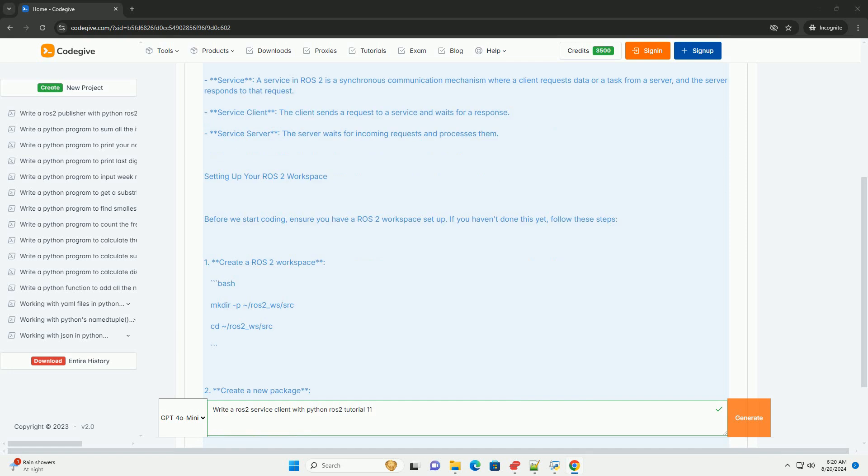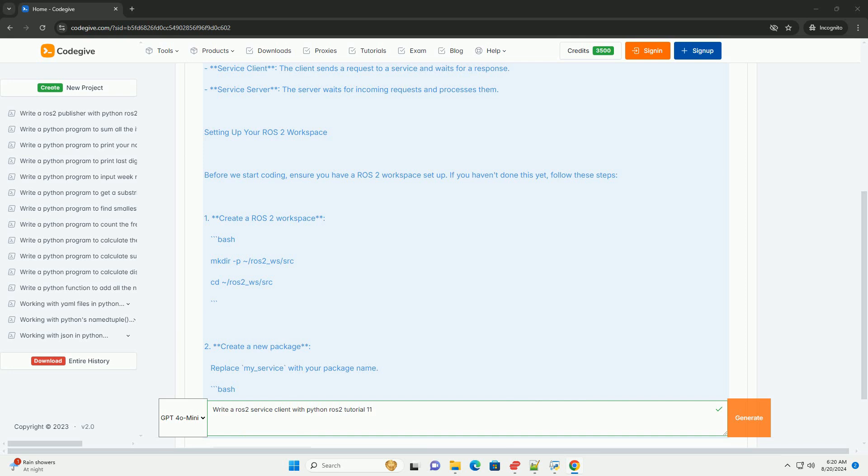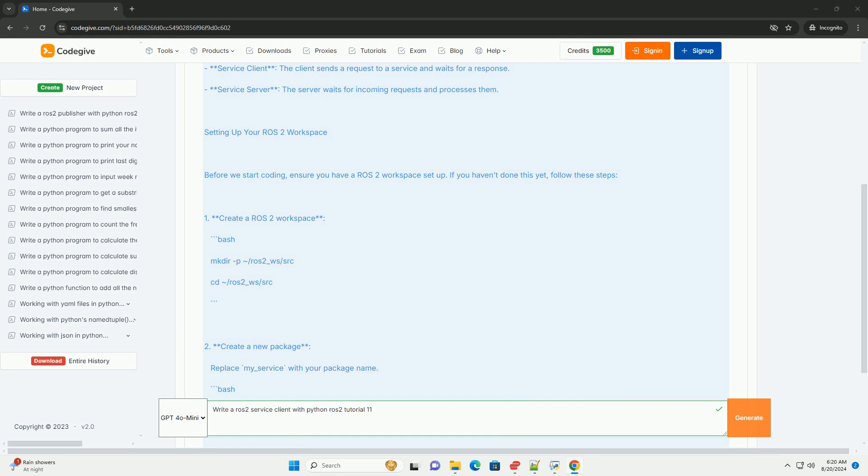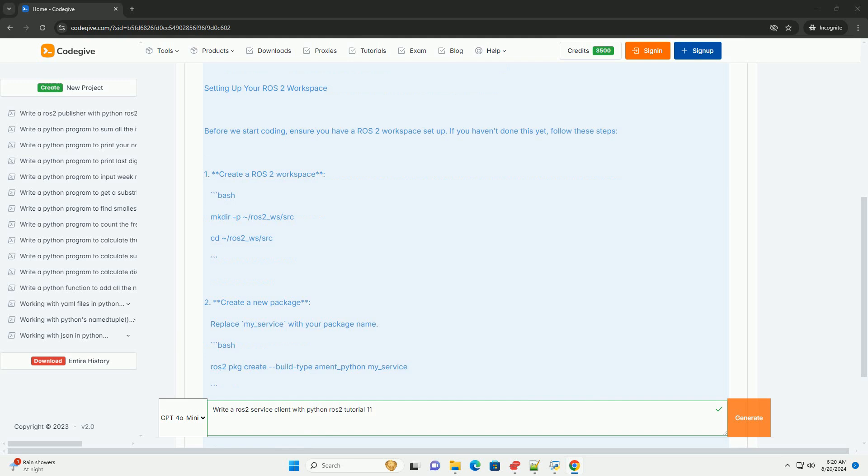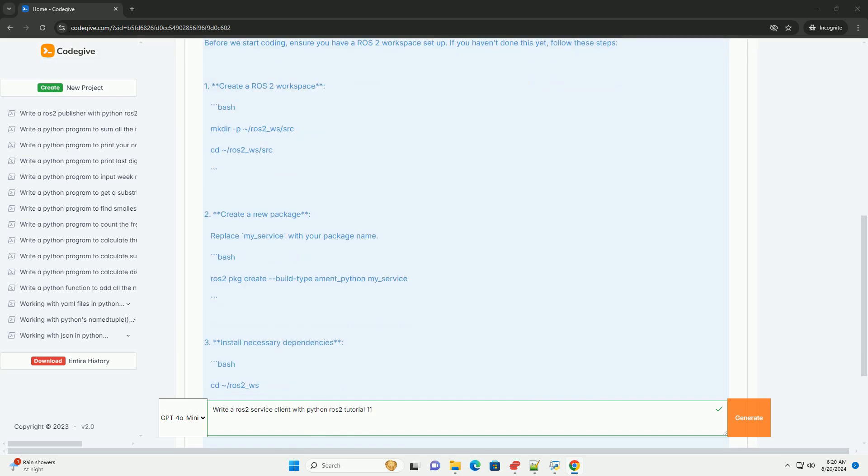Setting up your ROS2 workspace: Before we start coding, ensure you have a ROS2 workspace setup. If you haven't done this yet, follow these steps.